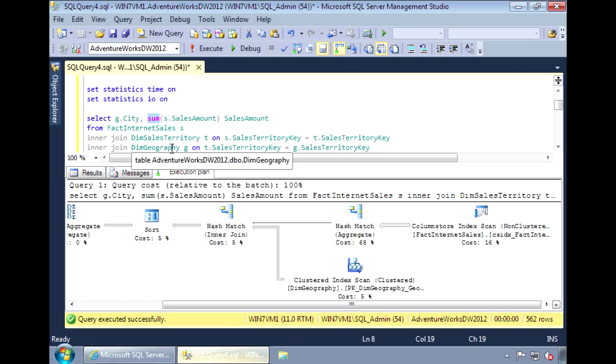One more thing I want to mention is that there are several limitations when using column store indexes. Some of the major ones are that you can only have one per table. You can't have a unique or clustered column store index. And also, tables that have a column store index can't be updated.